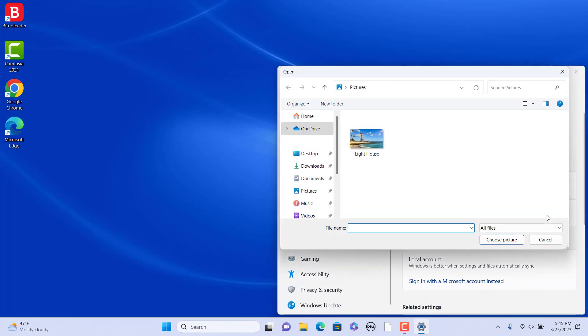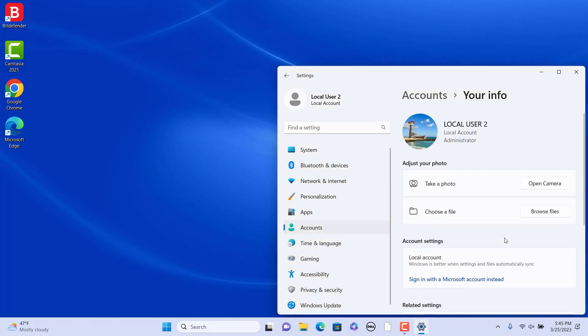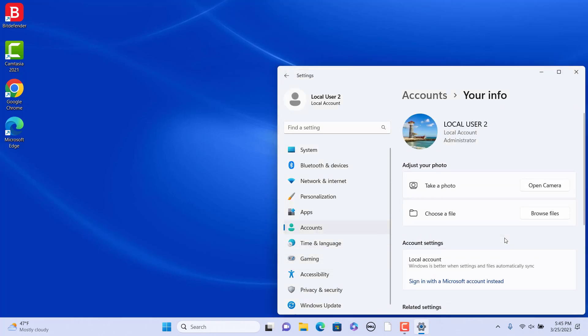Select an image and click on Choose Picture. The user account image is changed.